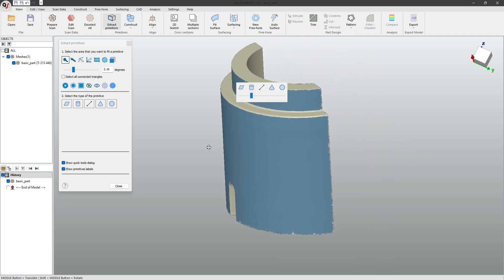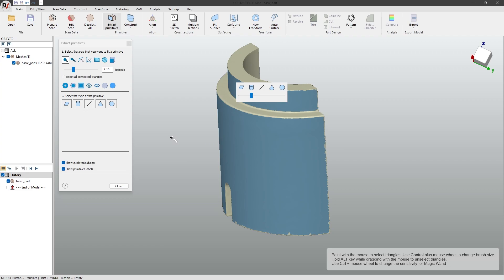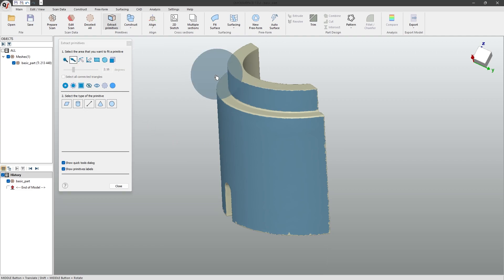However, for many cases, the handheld paintbrush, rectangle, and pen tools can also be useful, such as for parts with lots of noise but small curvature.